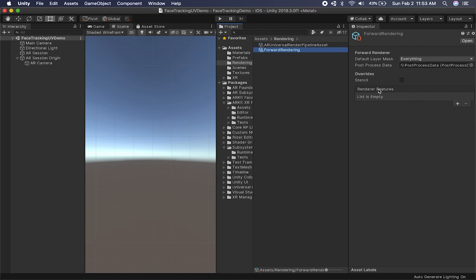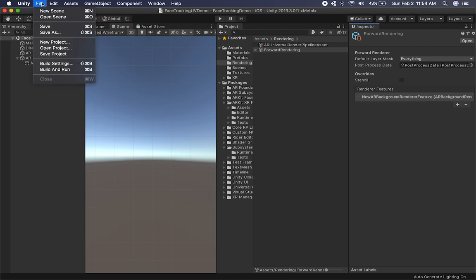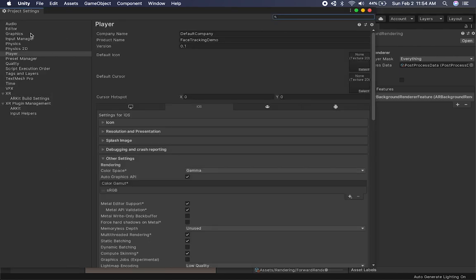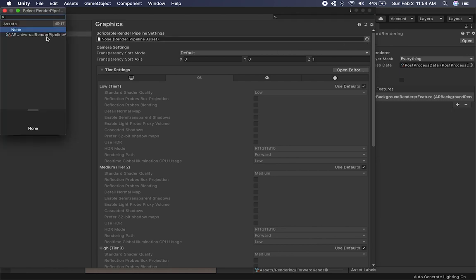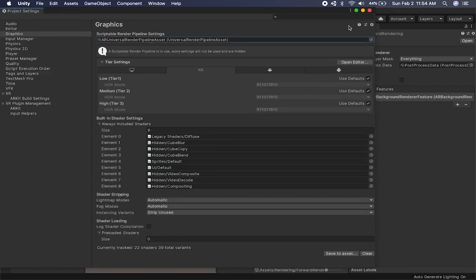In the forward rendering area, we need to create what's called a render feature. I'll click on the add symbol and add an AR Background Rendering Feature. As soon as we do that, it's going to work with that pipeline. But before we can actually render the background as transparent, we have to go into Build Settings, then Player Settings, click on Graphics, and this is the area where you can change whether you're using the universal rendering pipeline or the high definition rendering pipeline. In our case we're using universal, so I'll click this button and add the AR Universal Rendering Pipeline asset. Now that pipeline is selected.